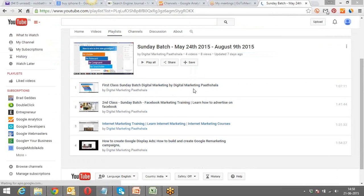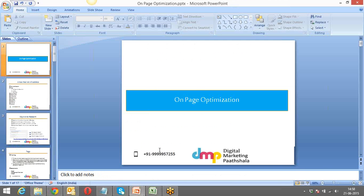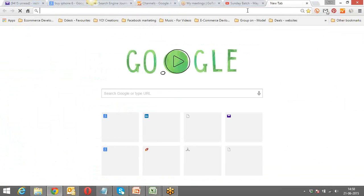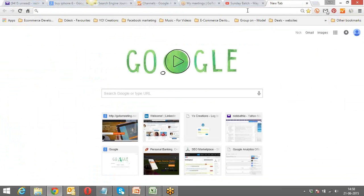This time we will start with on-page search engine optimization and related stuff. Welcome Pratham to the session. Today's topic is on-page and off-page optimization, which is part of digital marketing. Earlier we covered Google AdWords, search ads, display ads, conversion optimization, and remarketing.